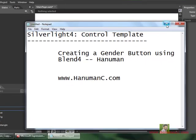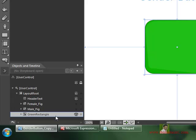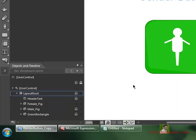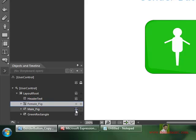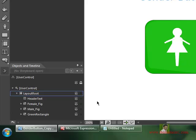Let us jump into Blend 4. As you can see here, I am ready with my simple rectangle which I am going to use as a button, and I am also having some shapes like the male shape and the female shape additionally. So I am going to choose all these three — the rectangle, the male shape, and the female shape — and combinedly make them work as a gender button.